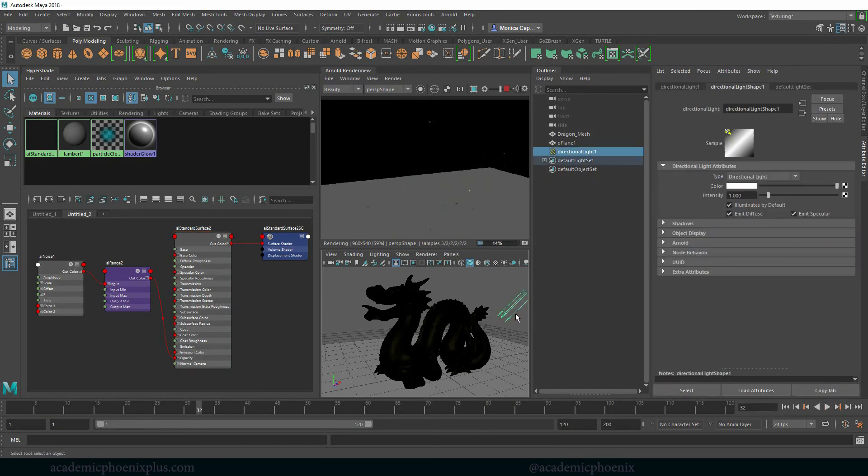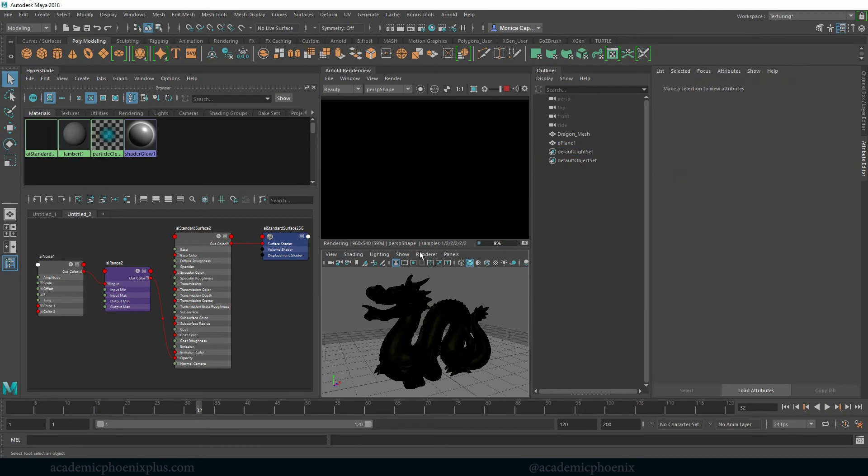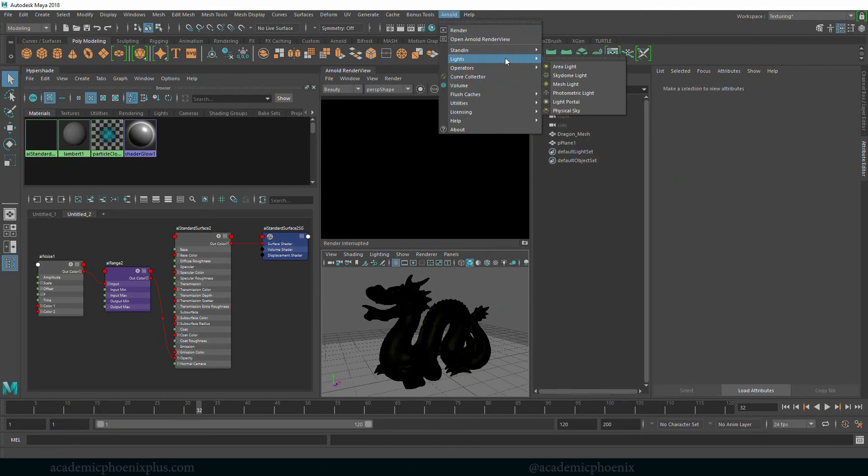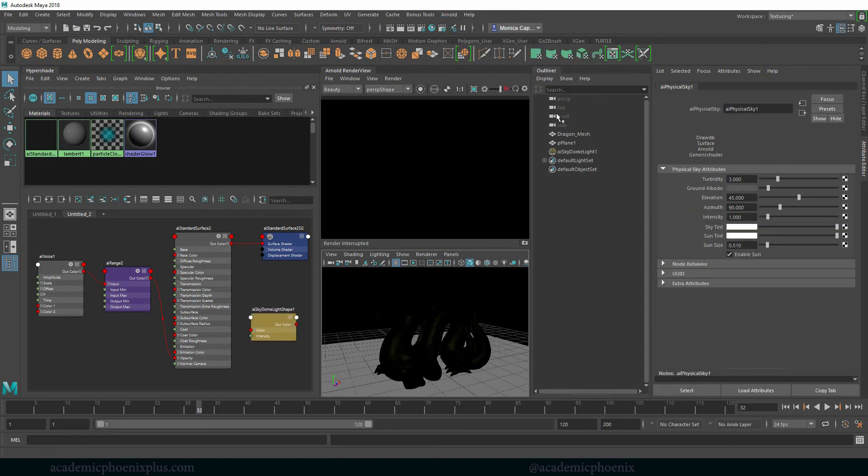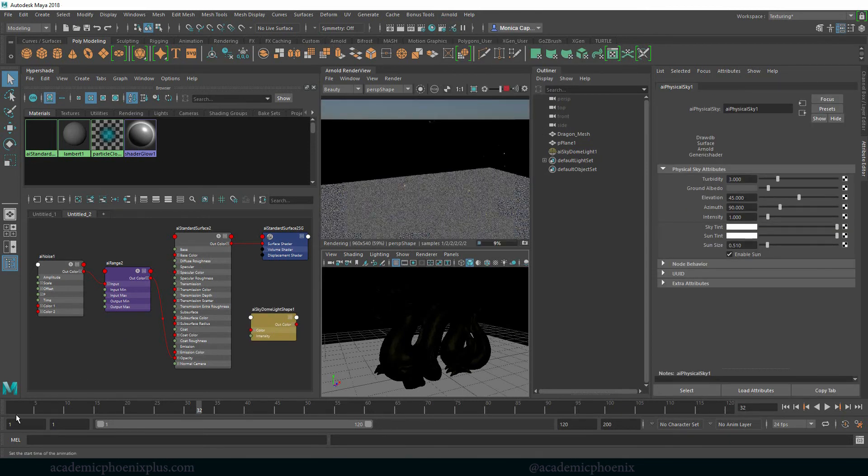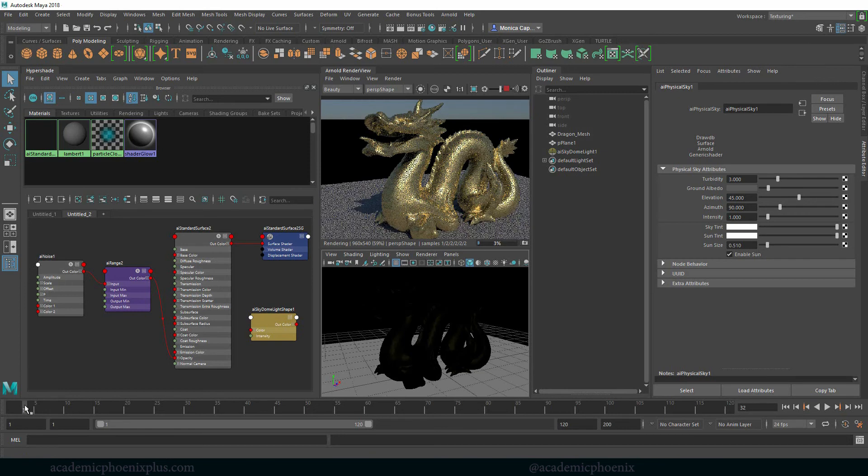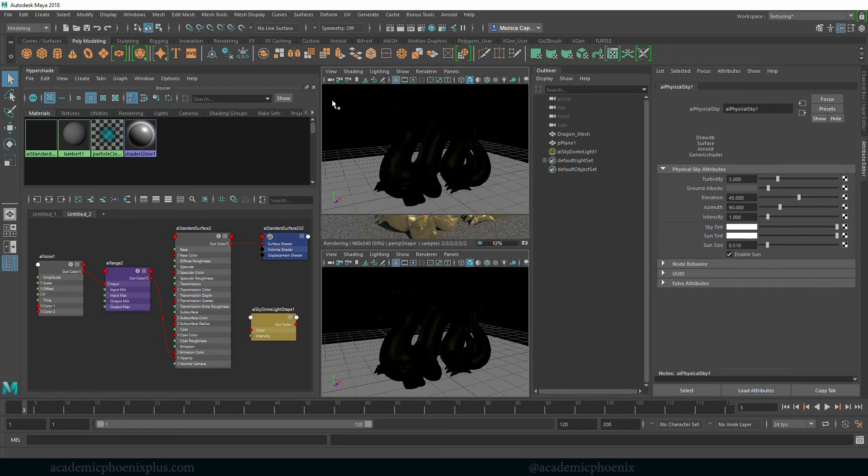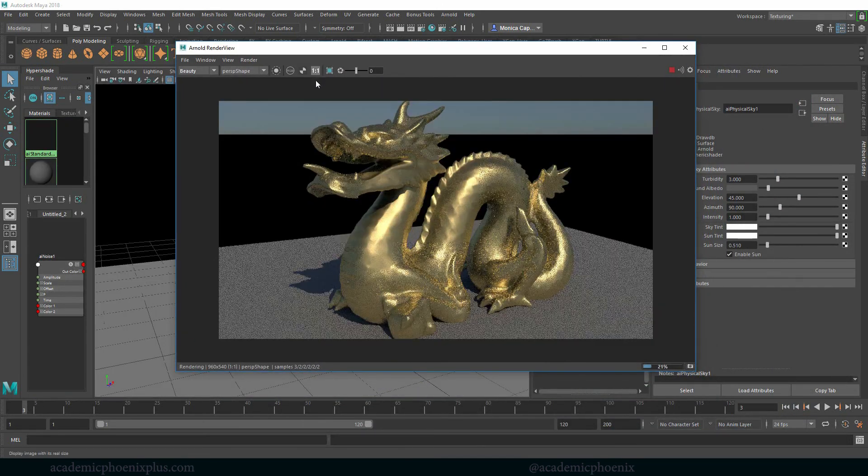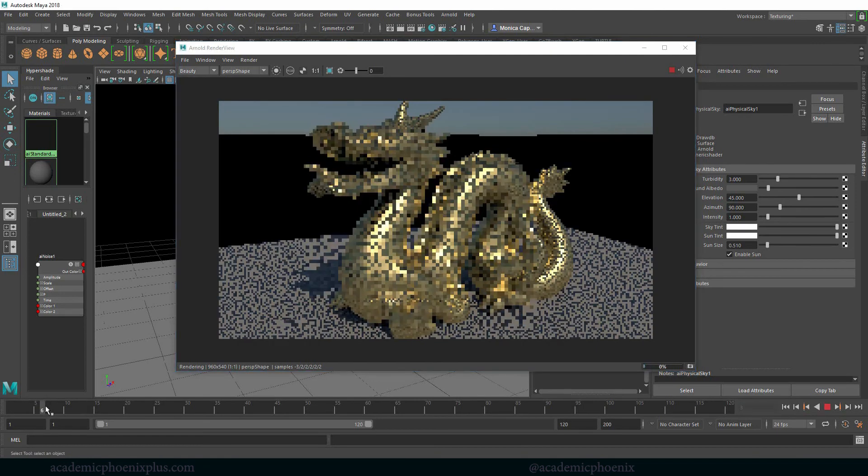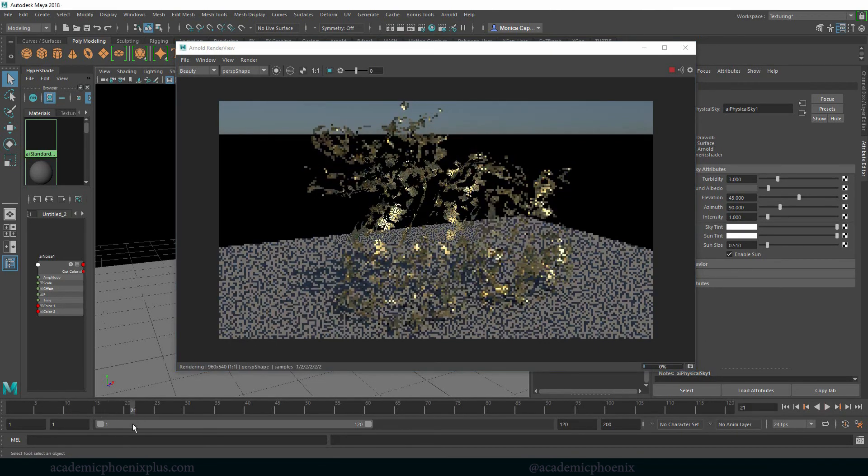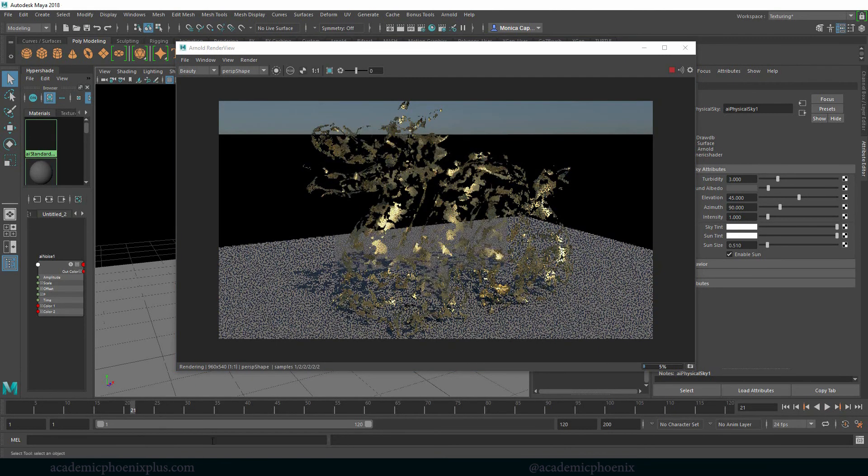I'm also going to delete this light and I'm going to stop this really fast. Go to Arnold lights just at our basic physical sky. Okay. Press play. And now we can see it much. There we go. That looks a lot nicer. Let's pop this up so we can see the full thing.